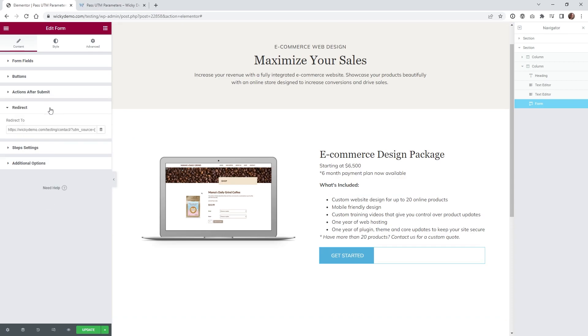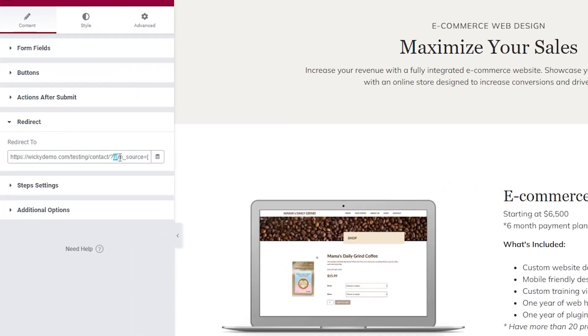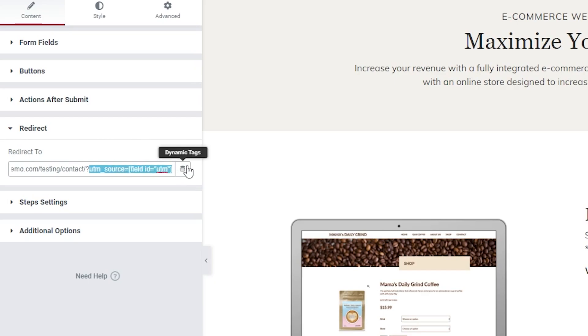So if you go underneath redirect, I'll zoom in right here. So you can see what we needed to do is have it redirect to our contact page. And then you just need to add this little bit of code right here. So you can see we have, you got to add the question mark,